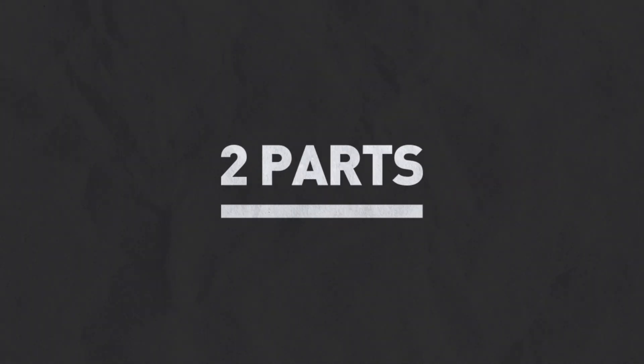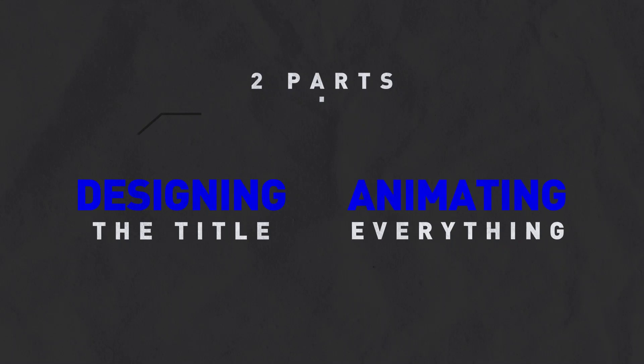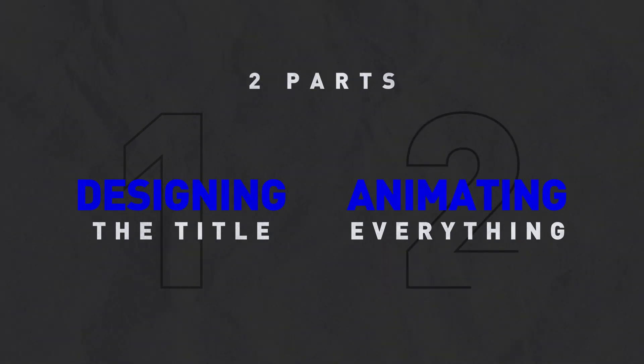Moving on, today's lesson is divided into two parts. In the first part, we'll talk about the design and for the second part, we're going to animate.